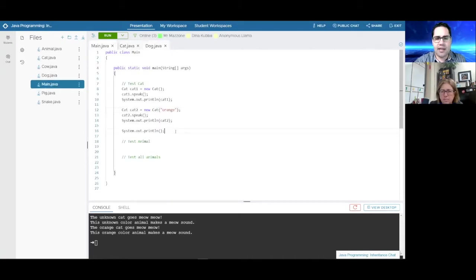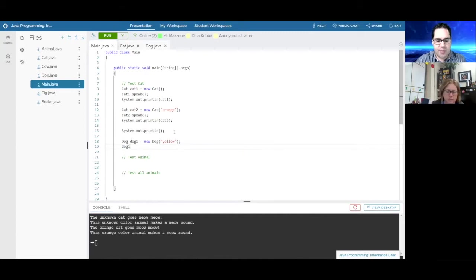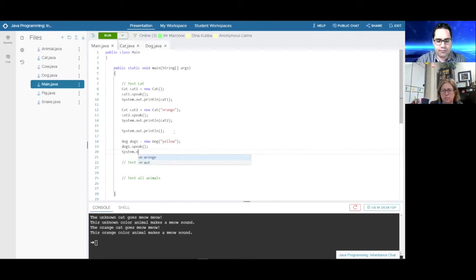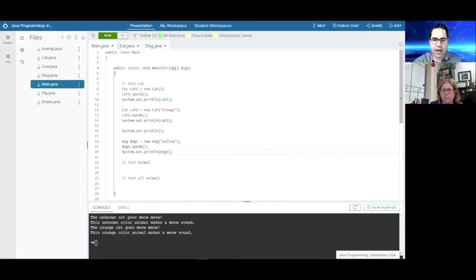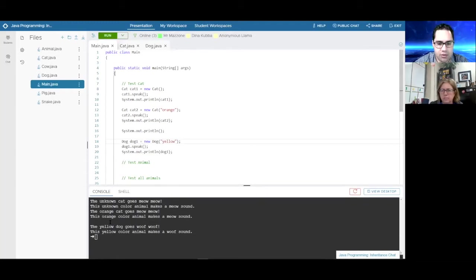We go over to main, create a Dog object — Dog dog1 = new Dog — give it a yellow color, call dog1.speak(), and print dog1. Running main: 'The yellow dog goes woof woof. This yellow color animal makes a woof sound.' Perfect.